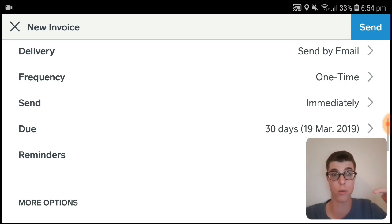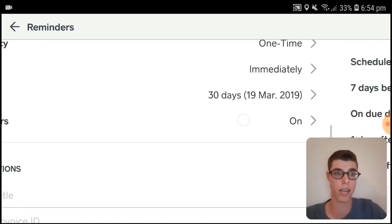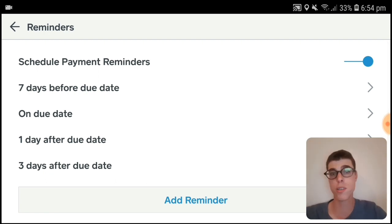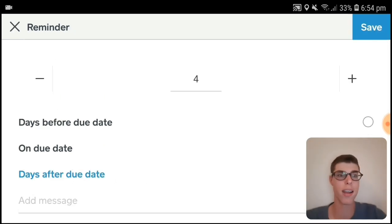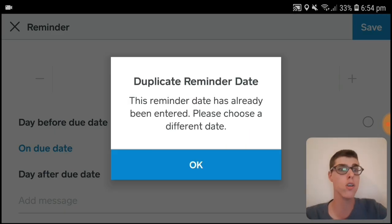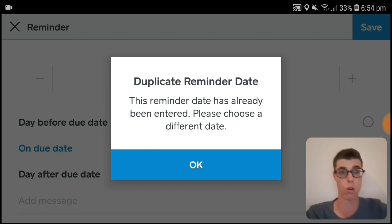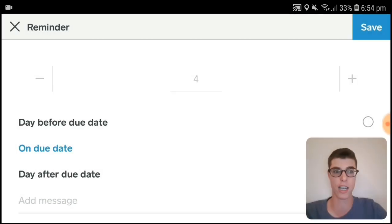Another cool thing is Reminders — you've got the option to schedule payment reminders. You can add a reminder on the due date or set whatever you want. If you've already added one, it will give you a pop-up.